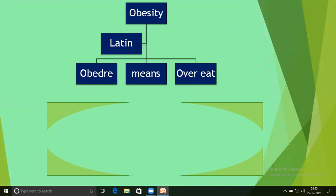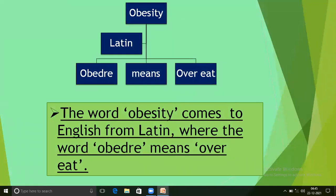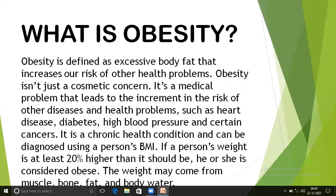Obesity. The word obesity comes to English from Latin, where the word ovator means 'over it.' Obesity is defined as excessive body fat that increases our risk of other health problems.